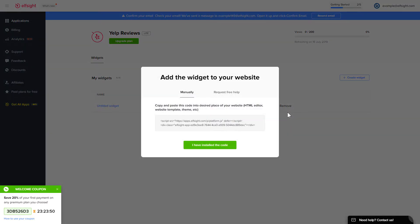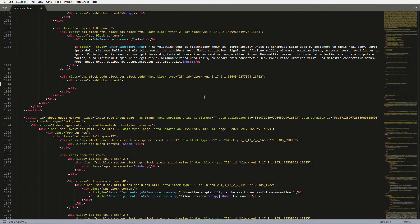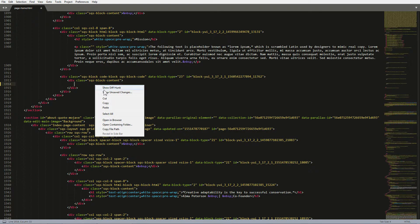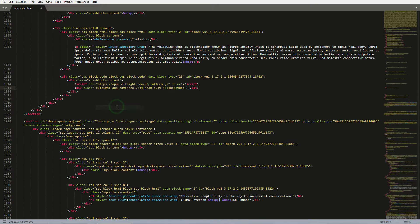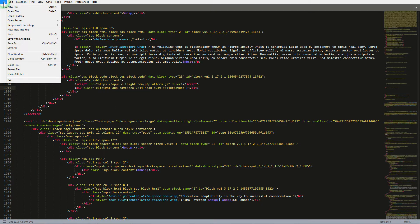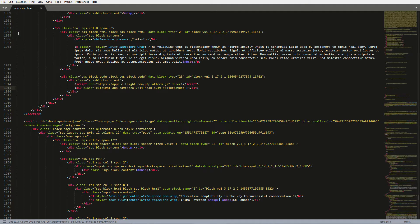Click on the code to copy it. Open the HTML file of the required page in the editor. Paste the installation code to the designated page area and save the changes.